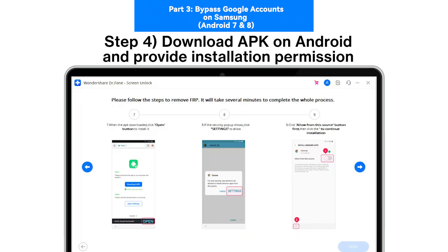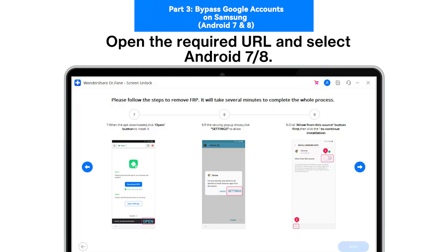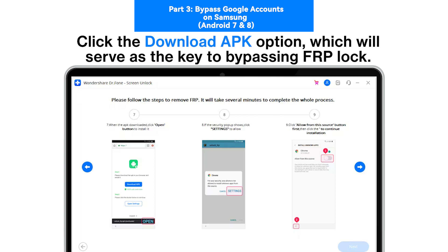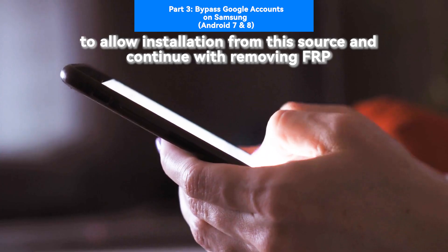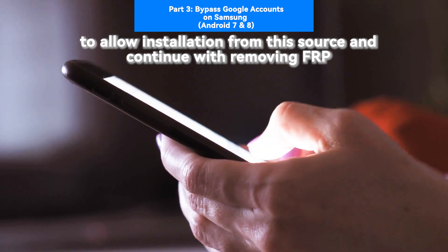Step 4: Download APK on Android and provide installation permission. Open the required URL and select Android 7/8. Click the Download APK option, which will serve as the key to bypassing FRP lock. As it downloads, open it and go into Settings. You will have to turn on the required permission settings to allow installation from this source and continue.